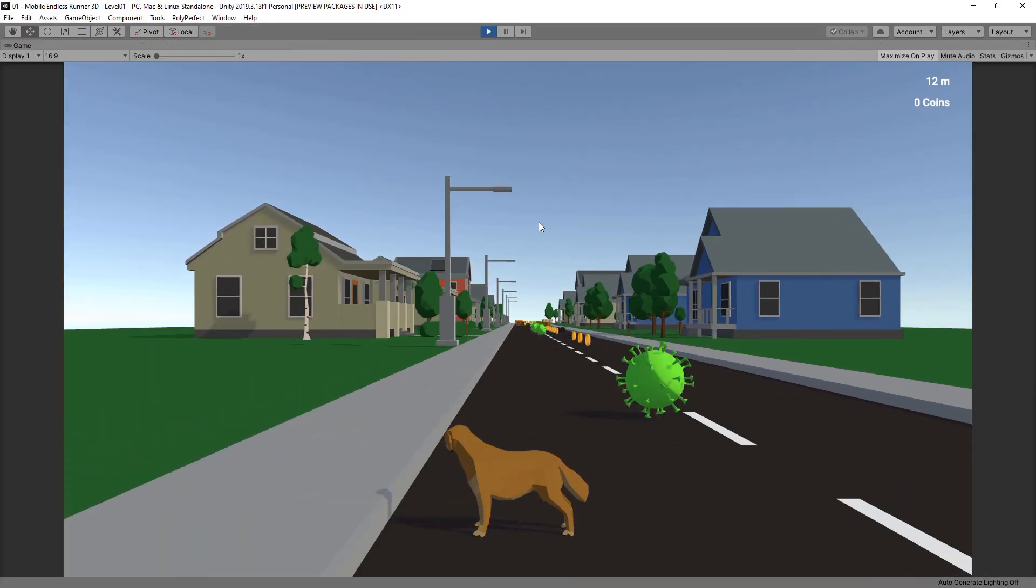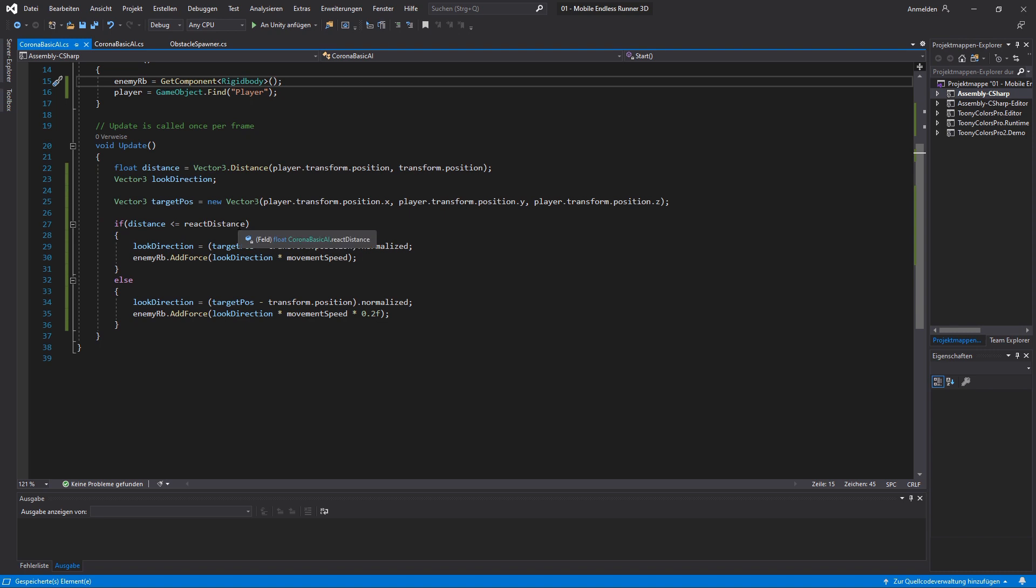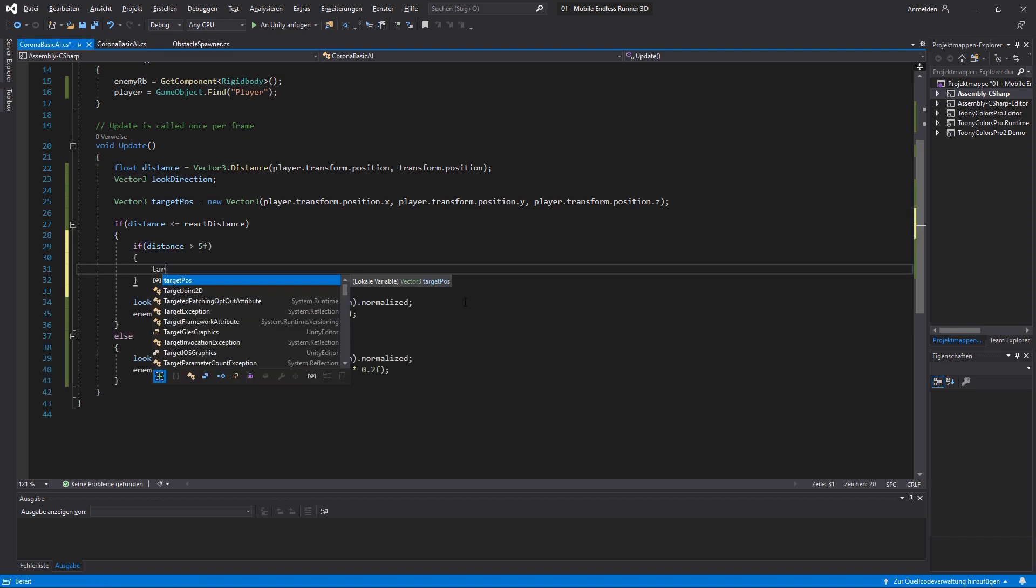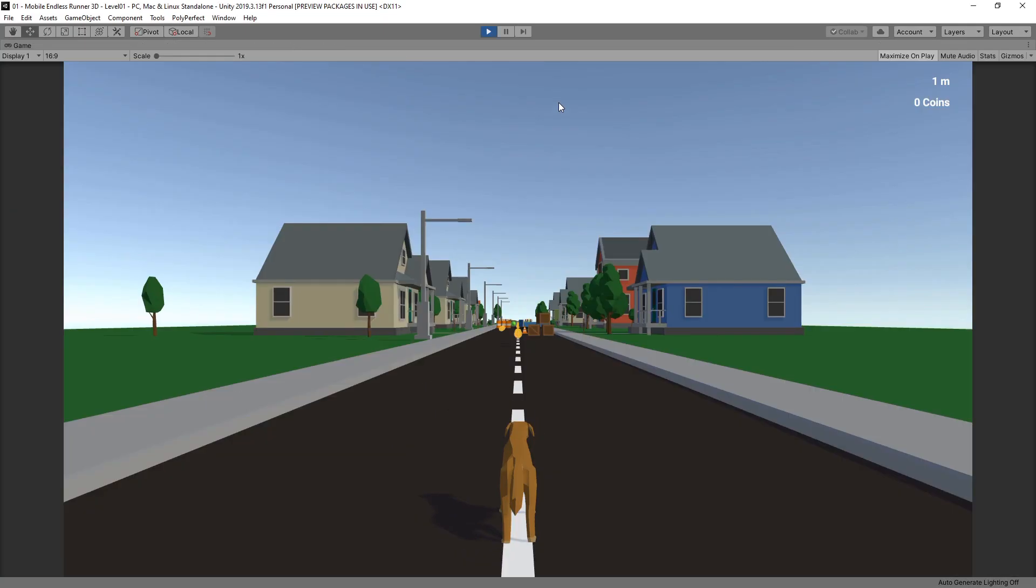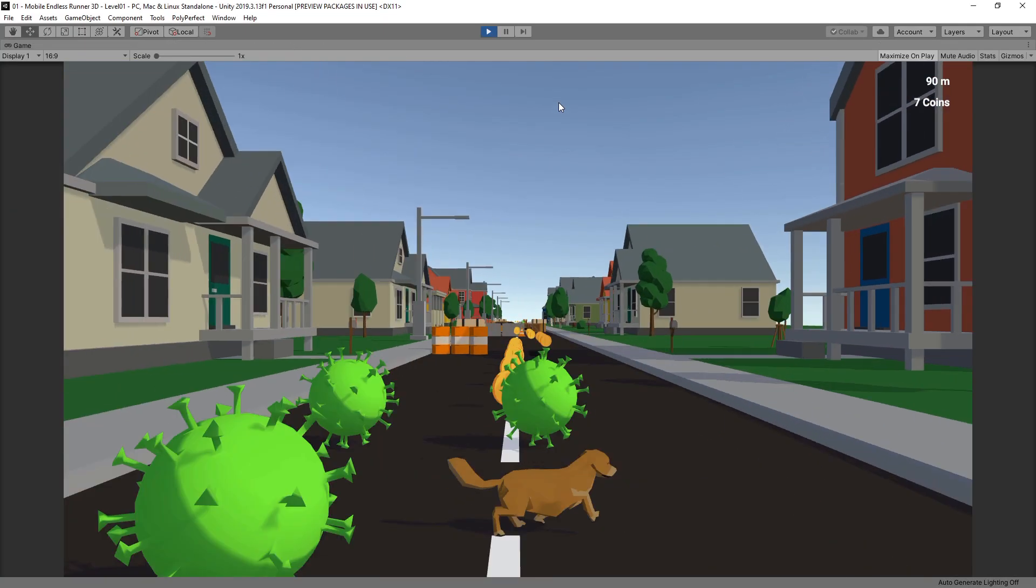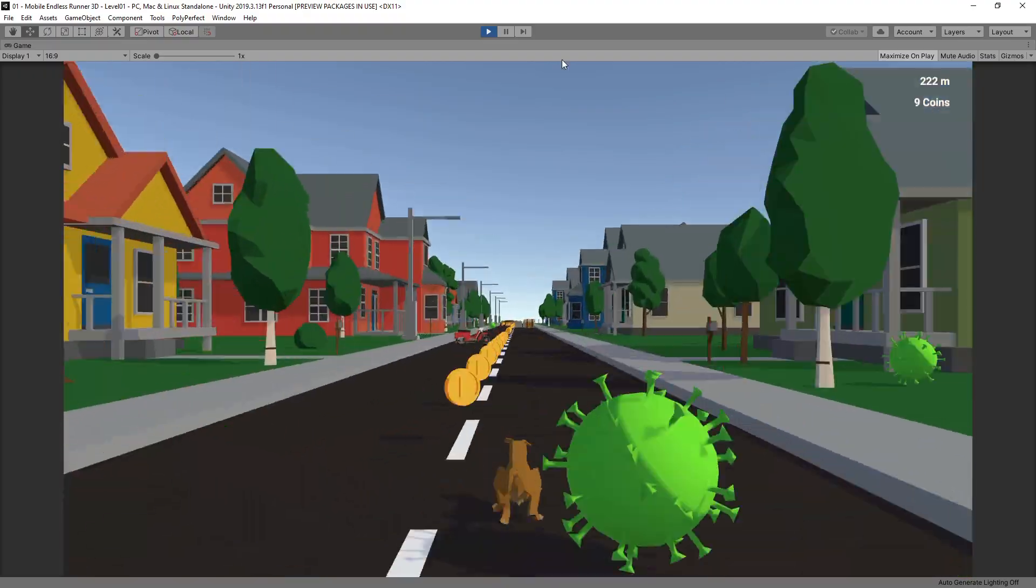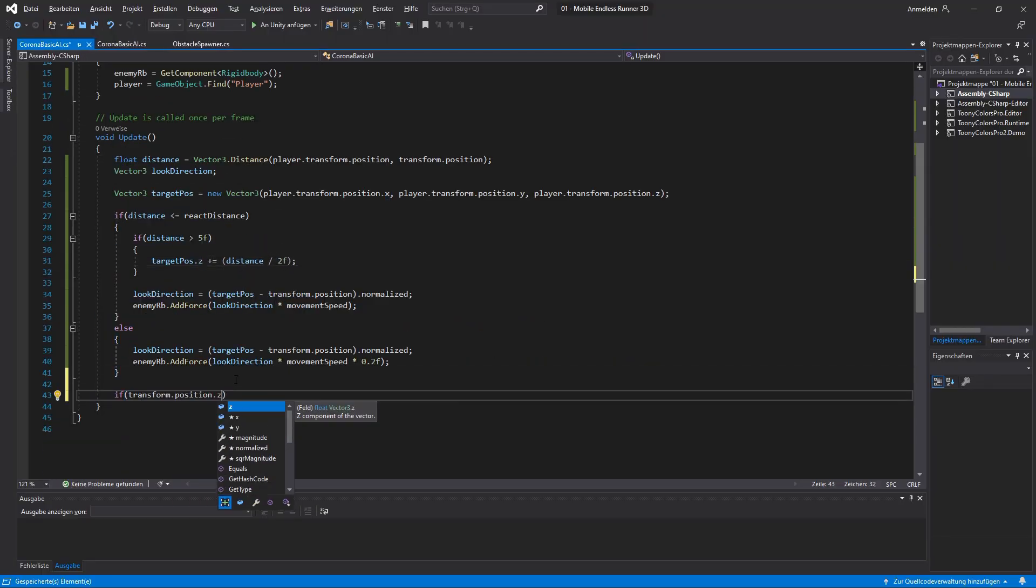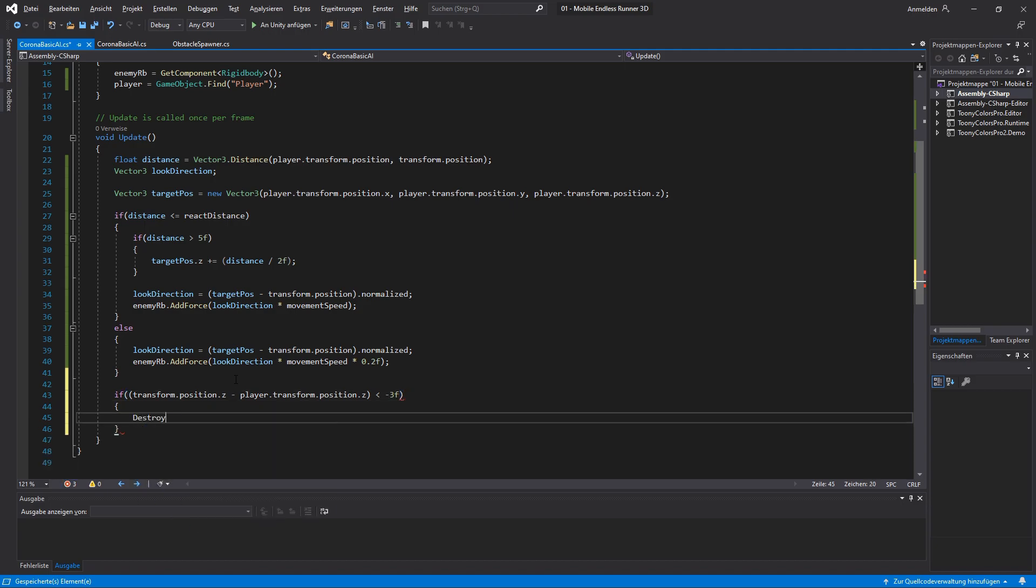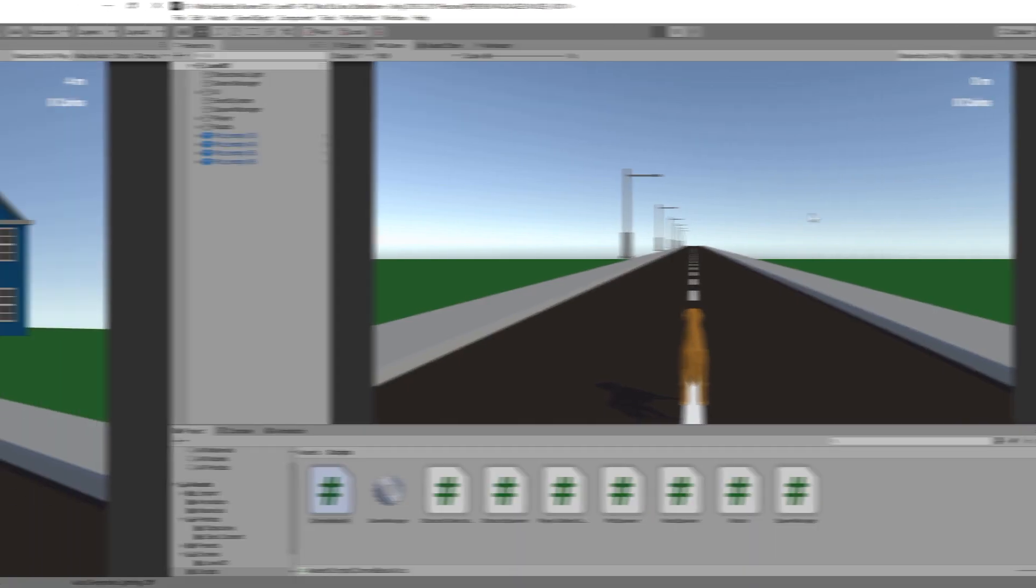In this very first prototype the enemy will not be intelligent at all, it will be really dumb. He will be basically not much more than another obstacle which is moving towards the player instead of being static. And of course he is looking really disgusting.